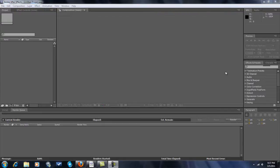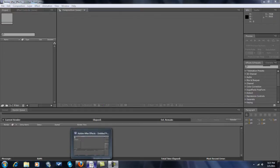Hey guys, today's tutorial is going to be about how to do a sky replacement in Adobe After Effects. Now let me show you how it's done.